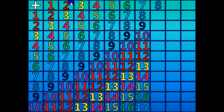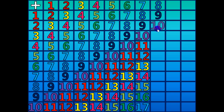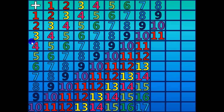8 plus 1 equals 9. 8 plus 2 equals 10. 8 plus 3 equals 11. 8 plus 4 equals 12.